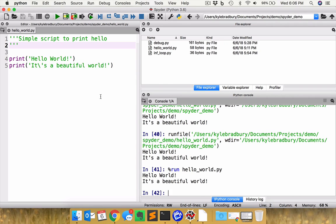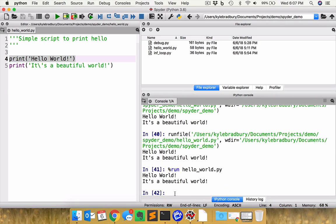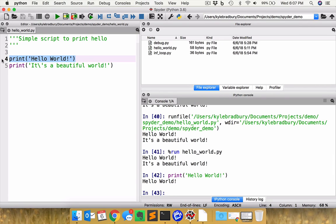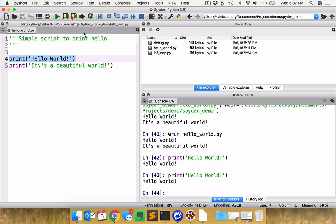So let's say instead here, I wanted to just run a subset of the code. Maybe I just want to run this line, hello world. Now I could copy it and then paste it over here and hit enter and I get hello world. But another way of doing that, I can just go over here, highlight it, and then use this command run selection or current line. And voila, it runs just that segment of code directly for me. So lots of useful tools within this area here.